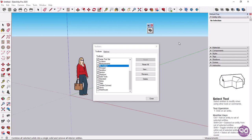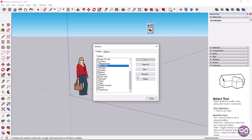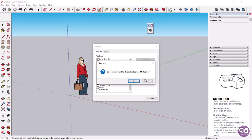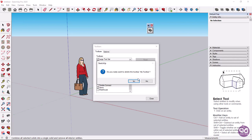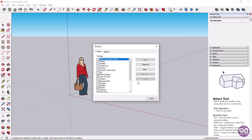Now, to delete the toolbar I created, I will select it from the toolbar's window, and then I will click on the delete button. A message appears that asks if we really want to delete the toolbar. In my case, I will select yes. As you can see, the toolbar has been deleted.